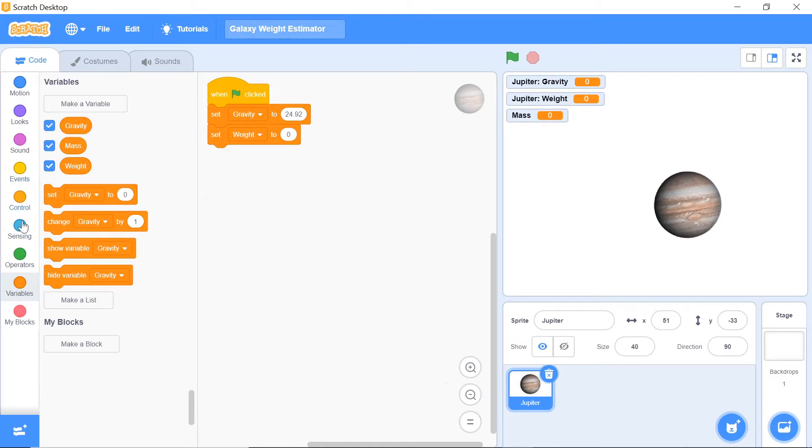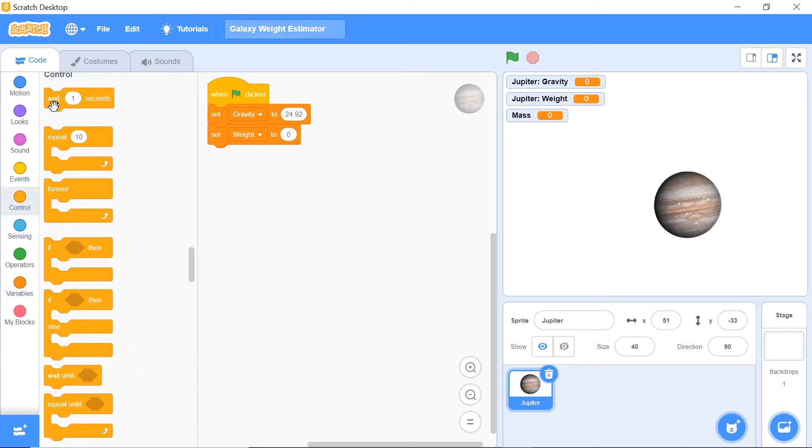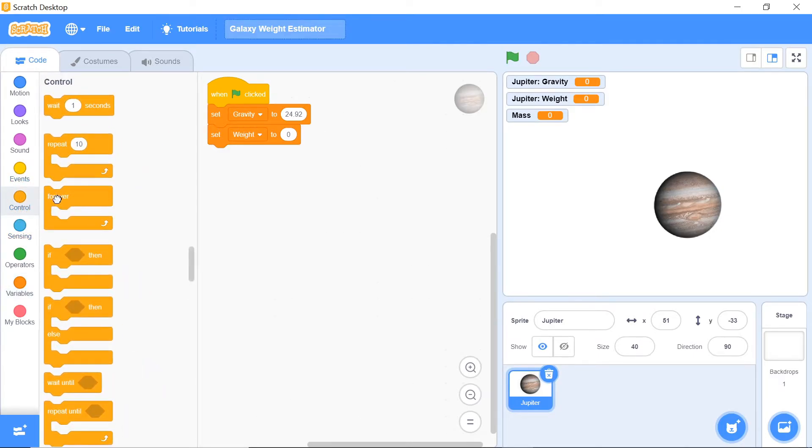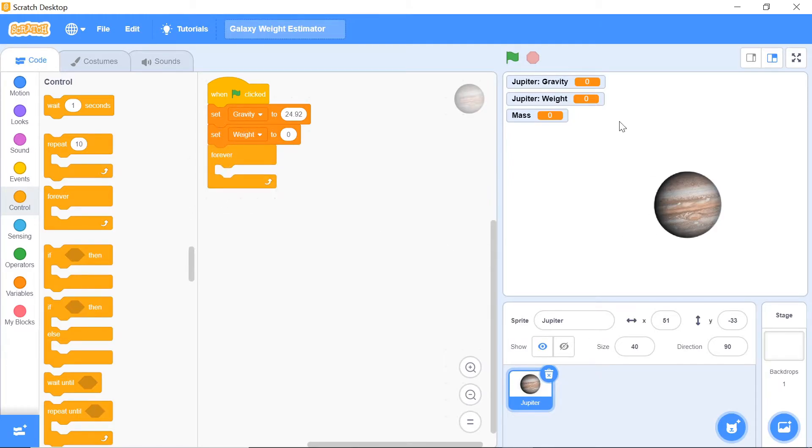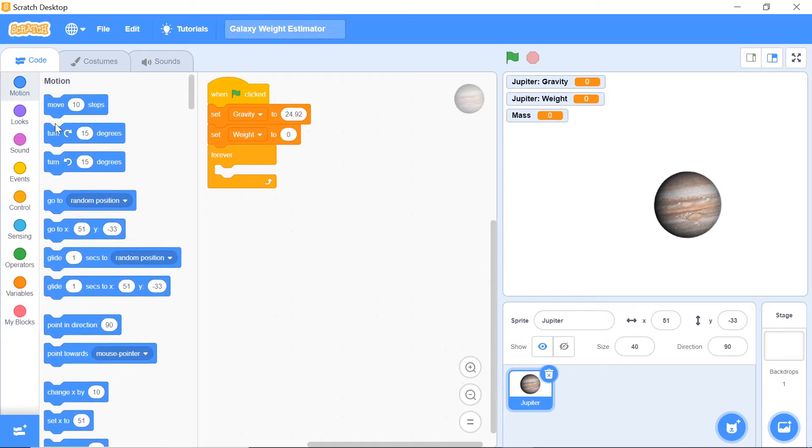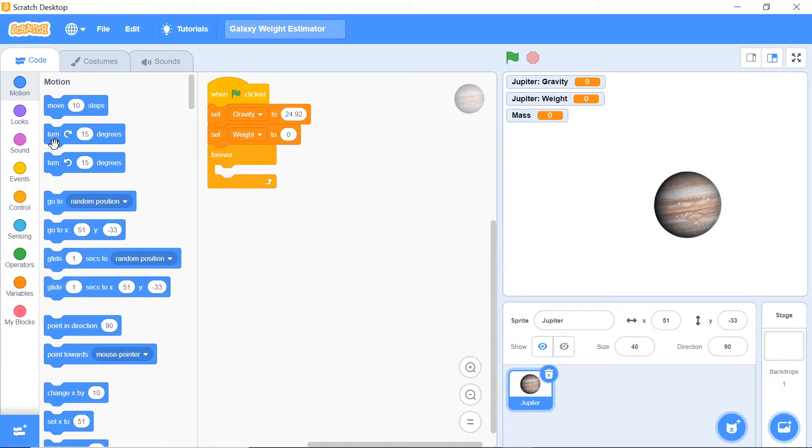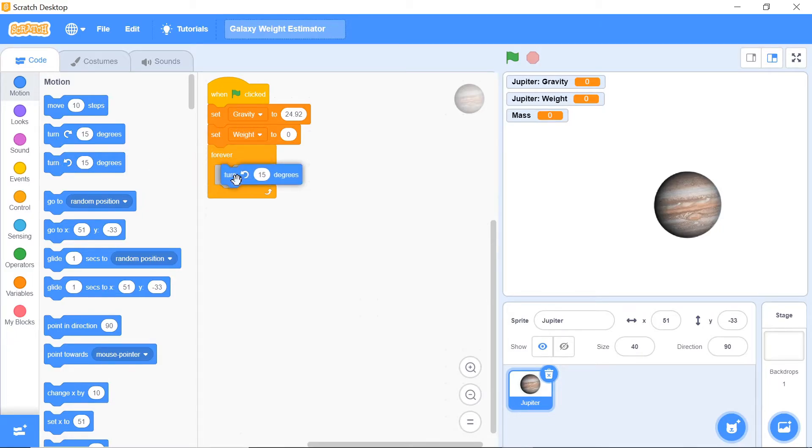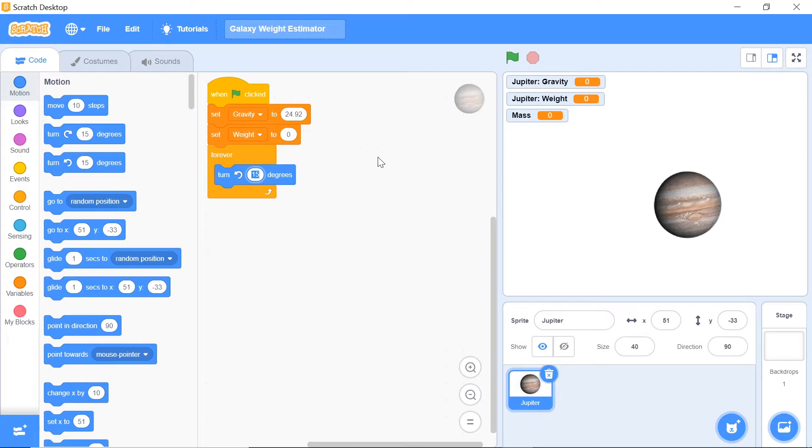Now we want to have a forever loop to actually show Jupiter rotating. Jupiter rotates in an anti-clockwise motion, just like most planets. Our proportionality scale for this case would be about 4.5 degrees. This is just proportional to how fast the planets actually rotate normally in our solar system. You want to say turn anti-clockwise by 4.5 degrees.